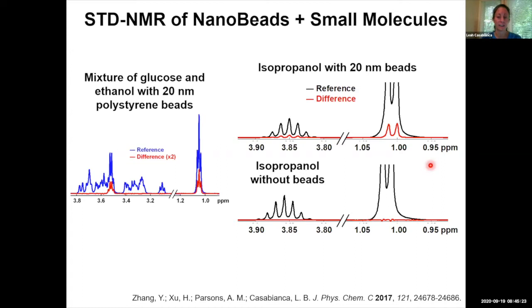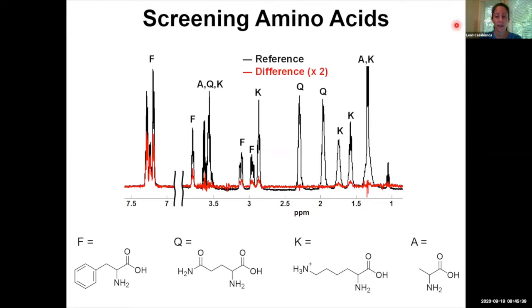This gives us confidence that what we're seeing is actually saturation in which we saturate the beads, and we see saturation being transferred from the beads to isopropanol. This gives us confidence that what we're seeing is actually an STD effect.